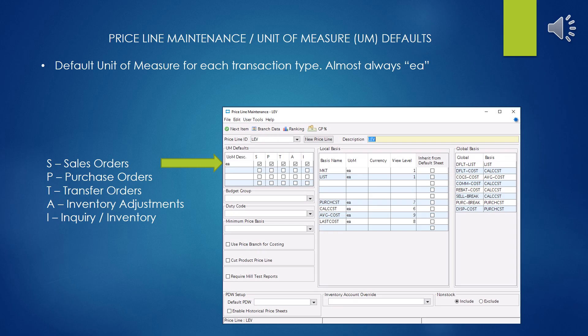S is for sales orders, P for purchase orders, T for transfer orders, A for inventory adjustments, and I for inquiries. I cannot imagine a reason why you would have different units of measure for different transactions — it would cause all kinds of unanticipated trouble. But Eclipse is nothing if not a piece of software that gives you many more options than you could ever think to make use of.